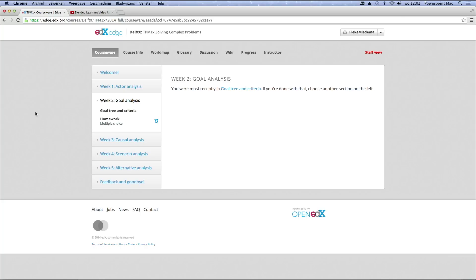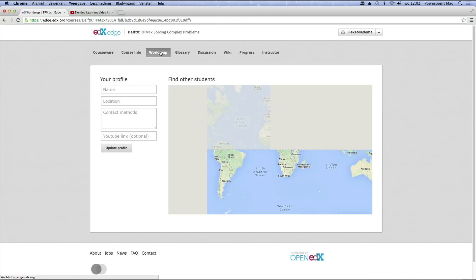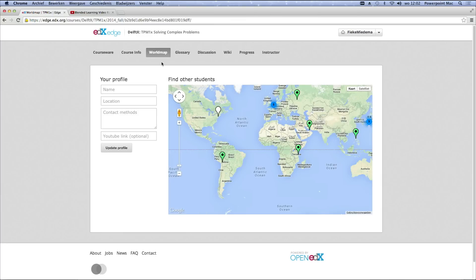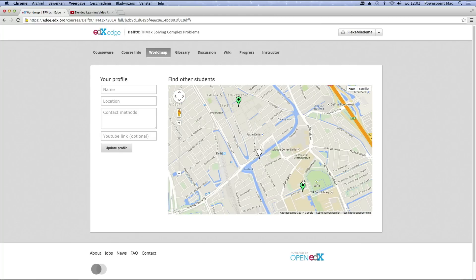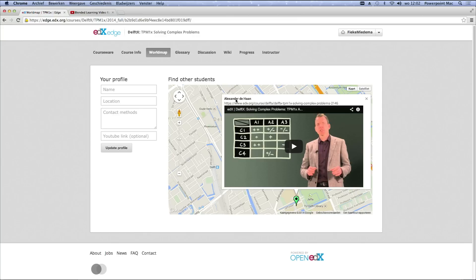When you have enrolled in this course via edX, the next step is to make yourself known to all other students. For this we have a world map you see in the tab called world map. The pointers are students who follow this course all over the world. When the pointers are green it means these students are open for contact. Grey pointers means these people prefer not to be disturbed. By clicking on each pointer you can see information about this student, his or her name, a way to contact and a possible link to a one minute pitch video about who they are and why they are in this course.